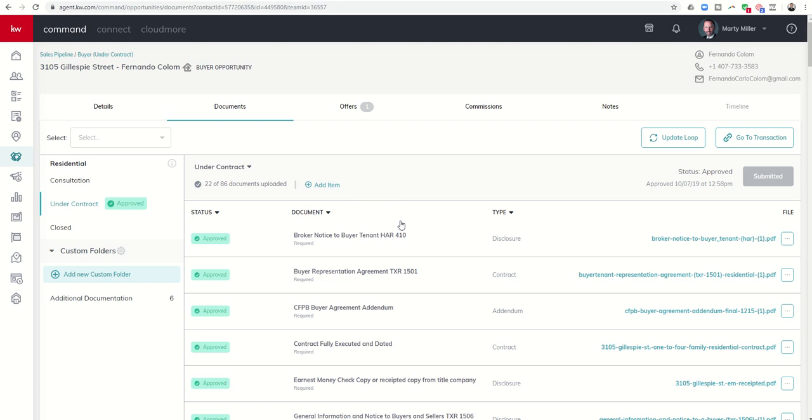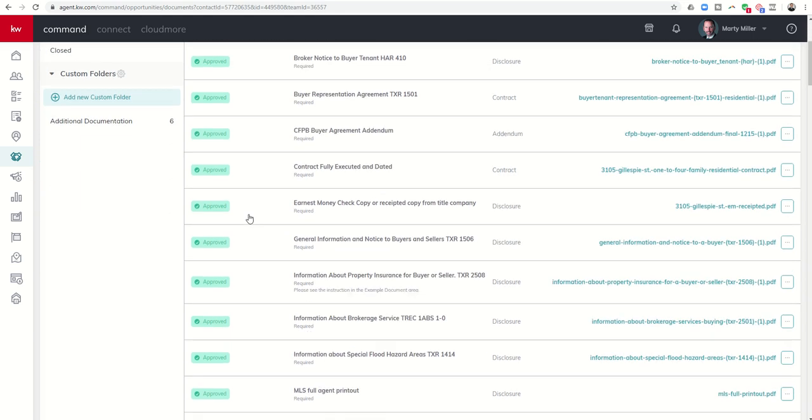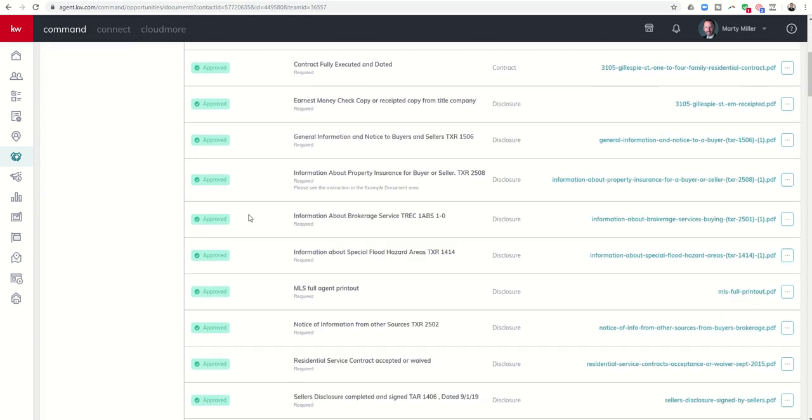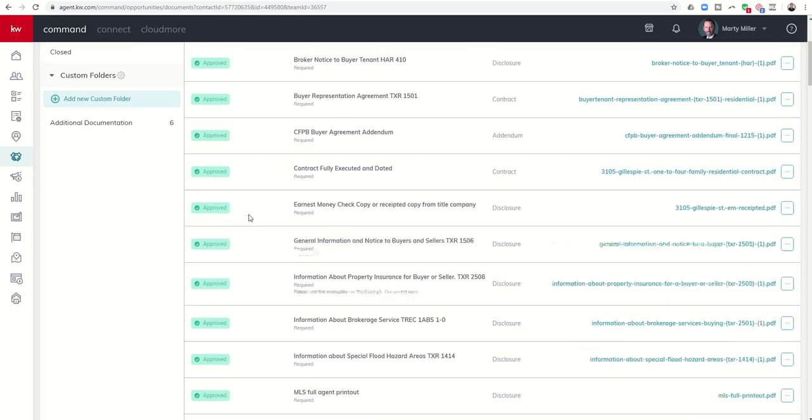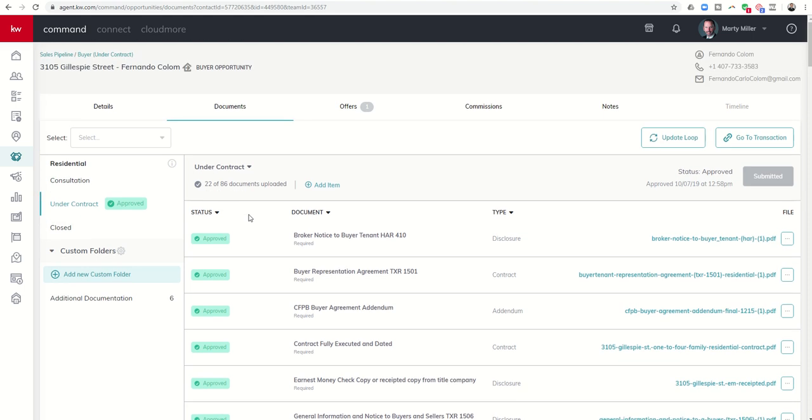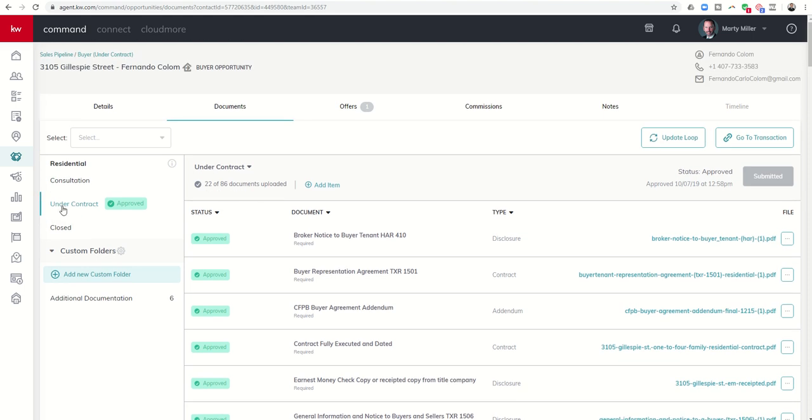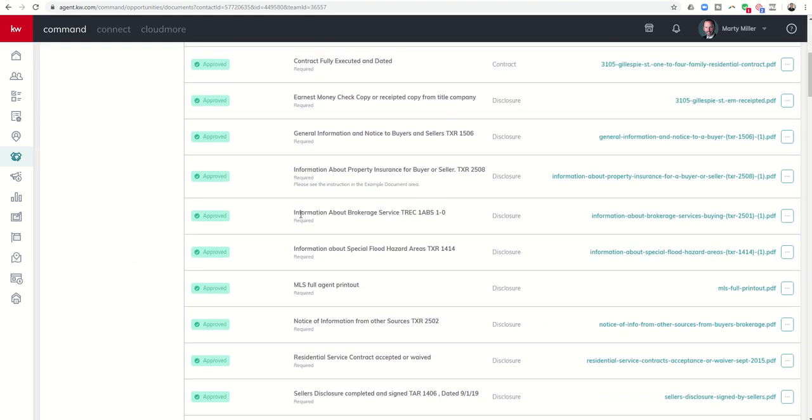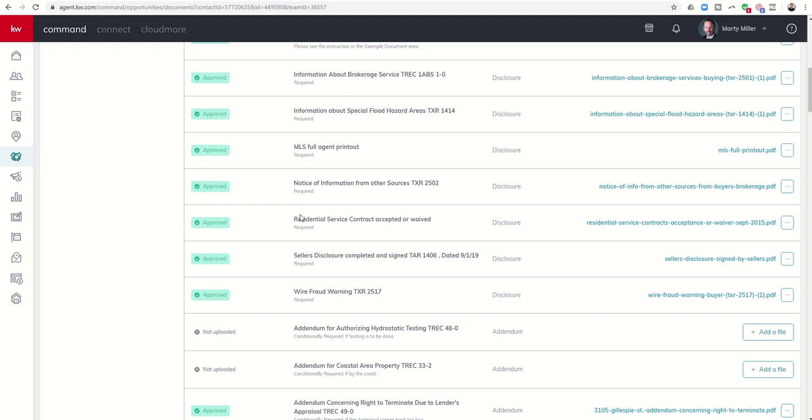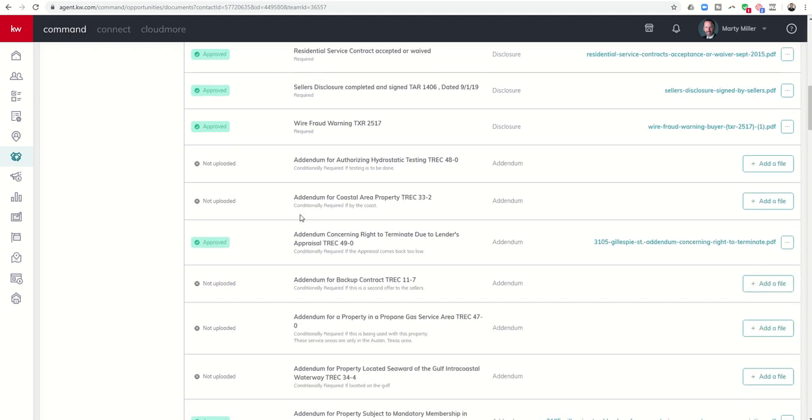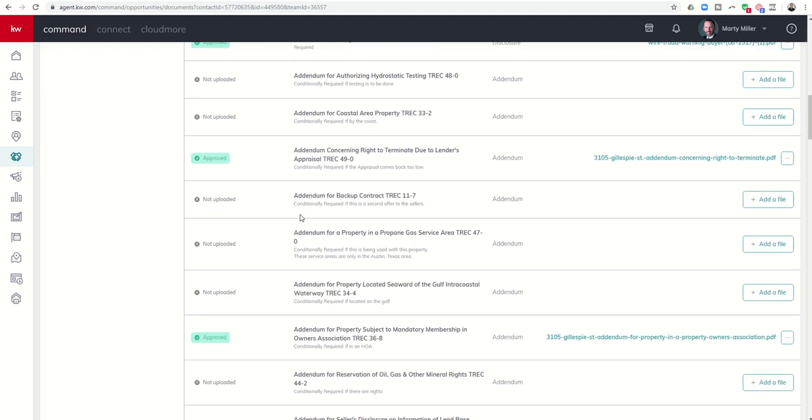Now I can start scrolling through, and yet you can see there are 86 possible placeholders. Now each market center is going to be a little bit different. The way that your state requires documents, or your area, or your market center may be a little bit different, and yet you should have a number of placeholders in here in each one of your folders with regards to documents that need to be uploaded. Now what I was doing originally was just coming through and scrolling down and waiting to find amendment.